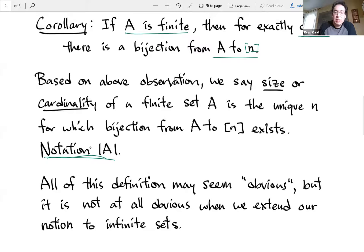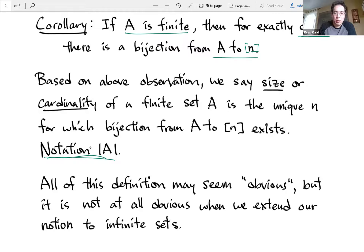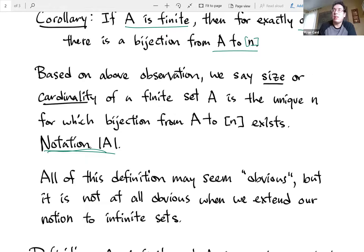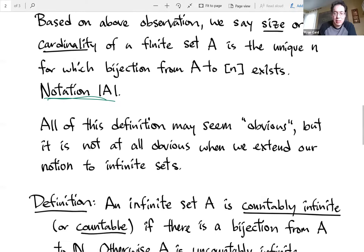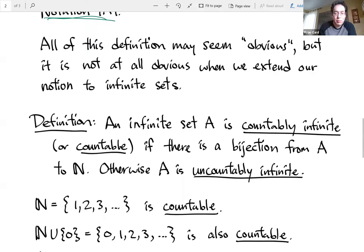You might think this seems like a really complicated way of saying a finite number is a finite number. But these types of things are not at all obvious when we extend our idea of size to infinity, or infinite sets. There are some weird bijections we can write down that don't quite fit our intuition.